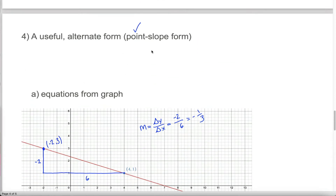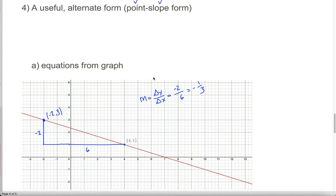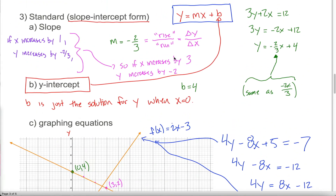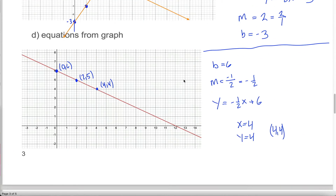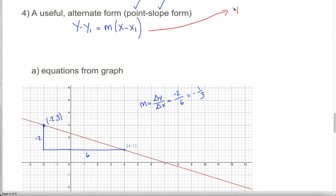With point-slope form, we need to know a point and the slope — we were given a point and now we know the slope. Point-slope form is written as: y minus y1 equals m times (x minus x1). If you have a hard time remembering this, think that encoded in here is the slope formula: if I divide both sides by (x minus x1), I get (y minus y1) divided by (x minus x1) equals m — the change in y's over the change in x's gives the slope.